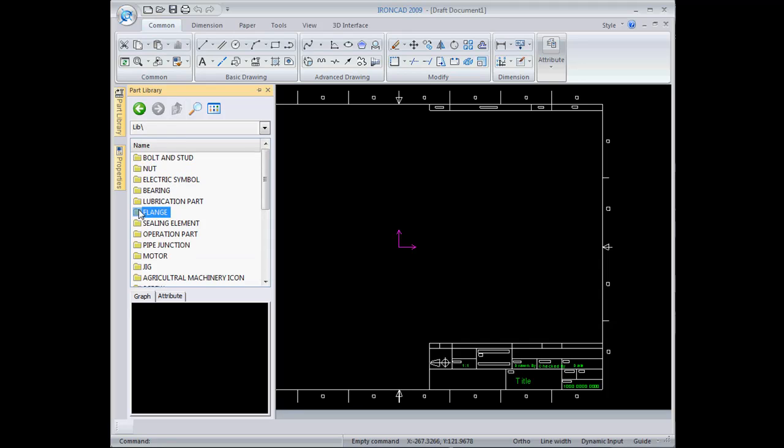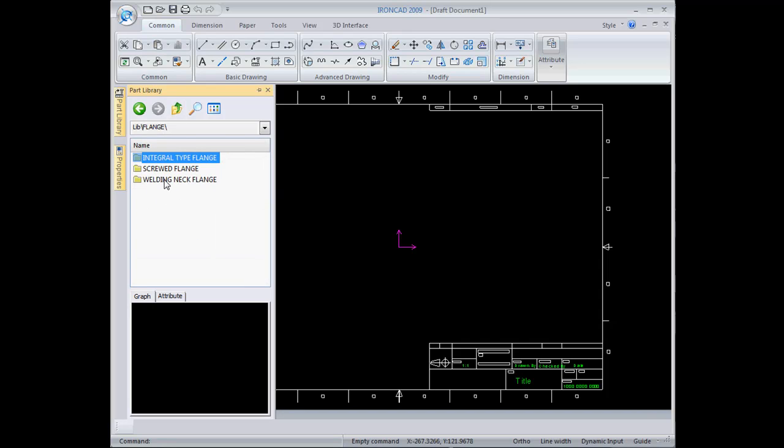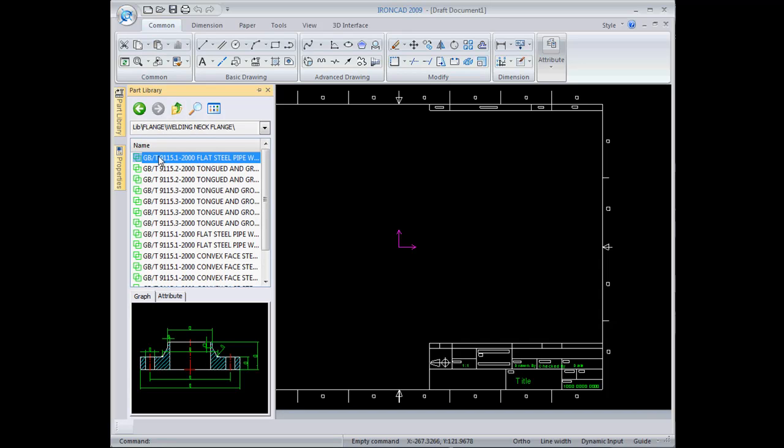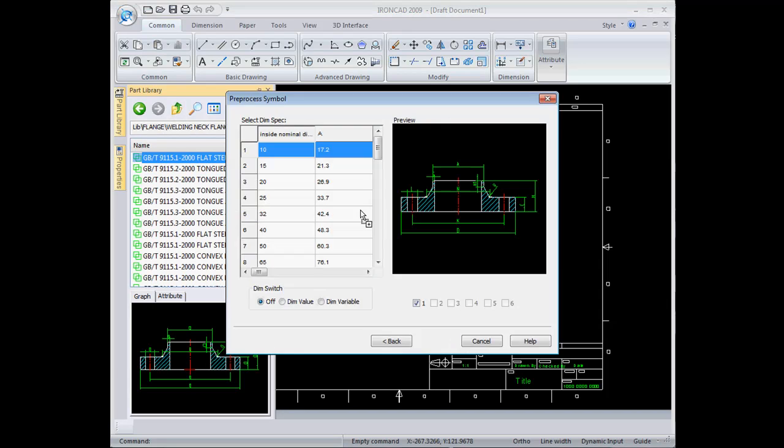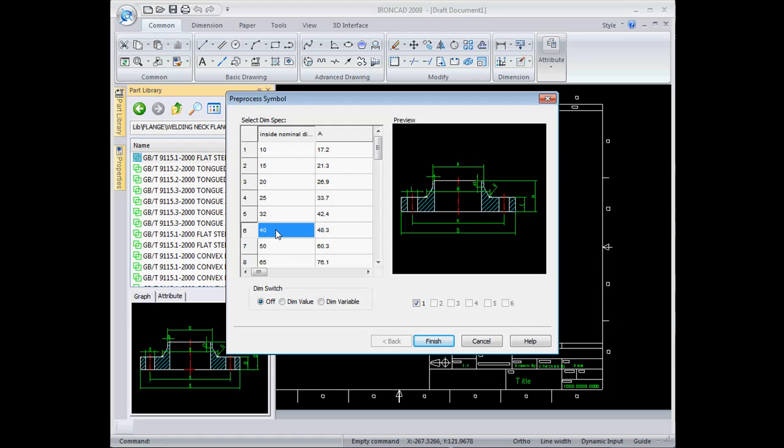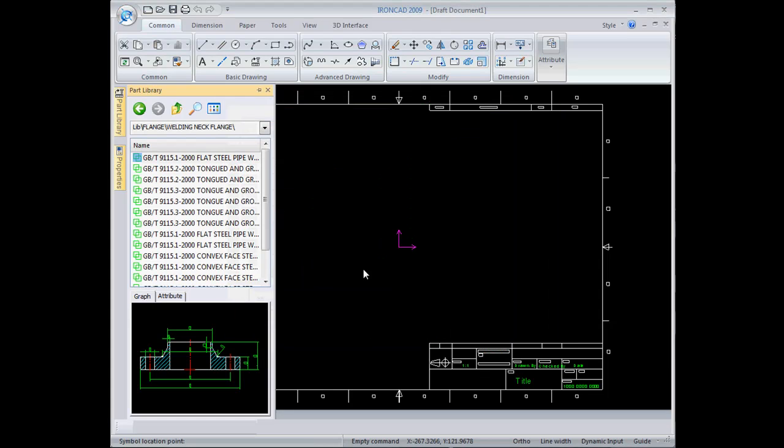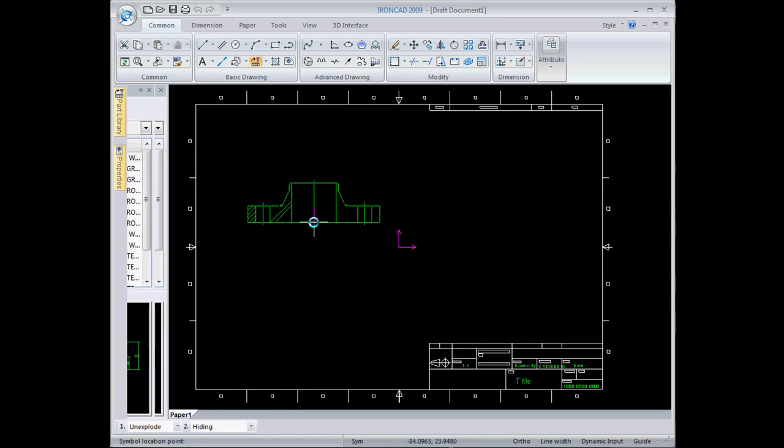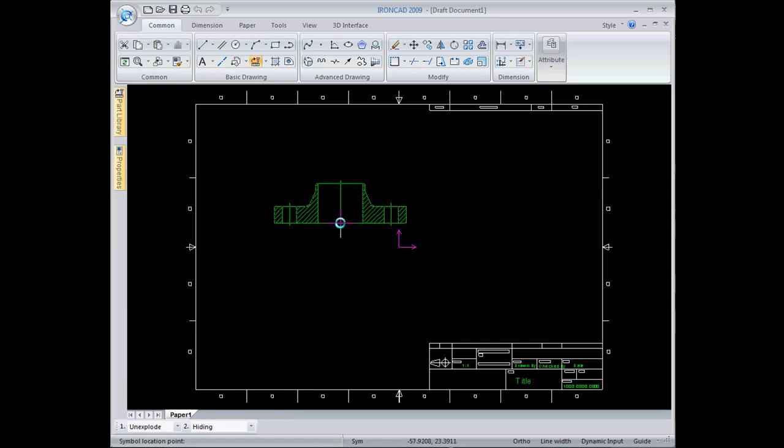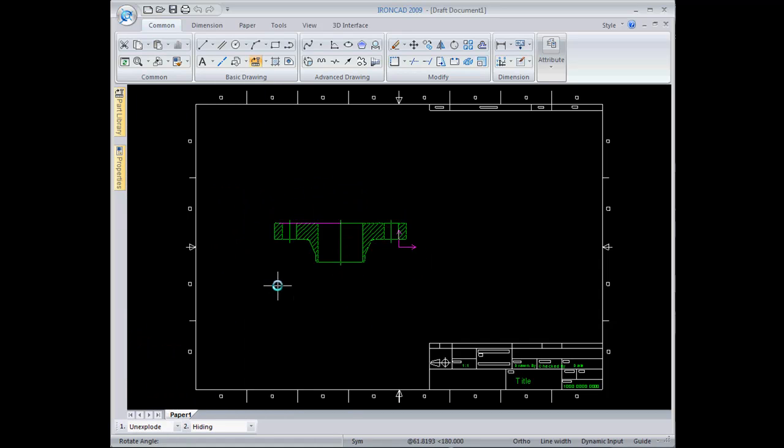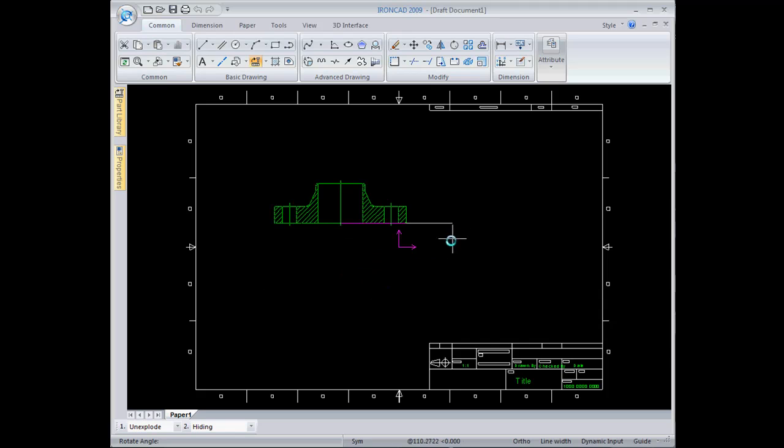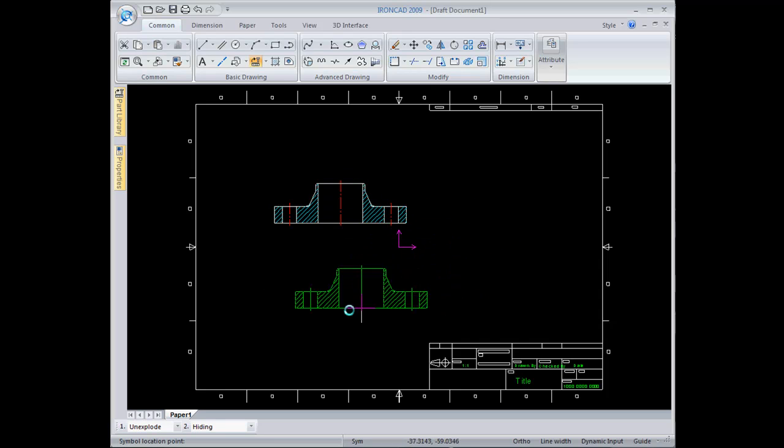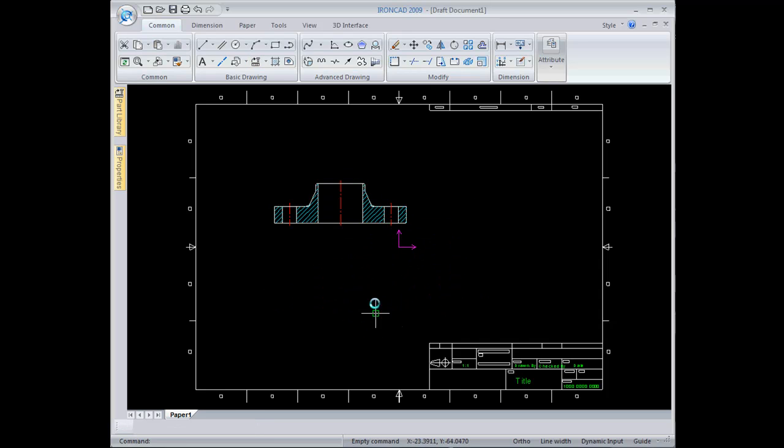I'm going to start here with a flange. I'll take a standard flange and drop it in the scene, select a size from the menu and hit finish. That allows me to precisely place that anywhere in the drawing. I can rotate that if I want, or just right click to take the default angle, and then right click again to finish that command.